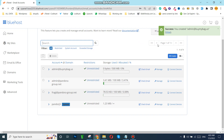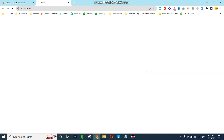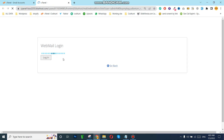Our business email is created successfully — you can see the notification. Anytime in the future when you want to login, you can go here and click Check. When you click on Check you will be logged in to your business email account.